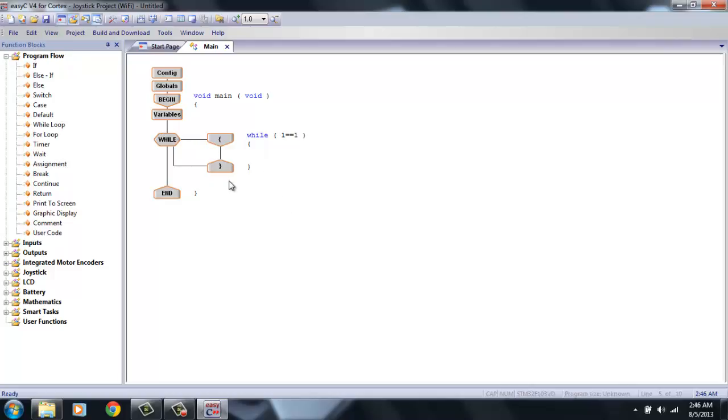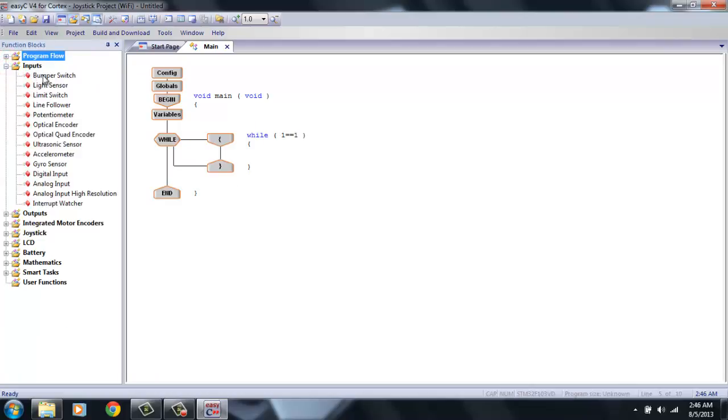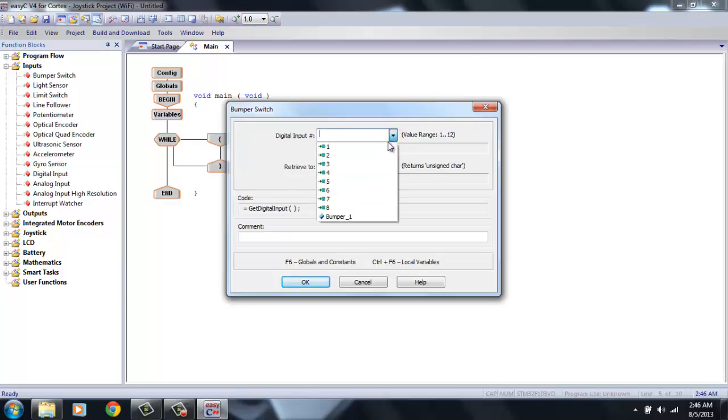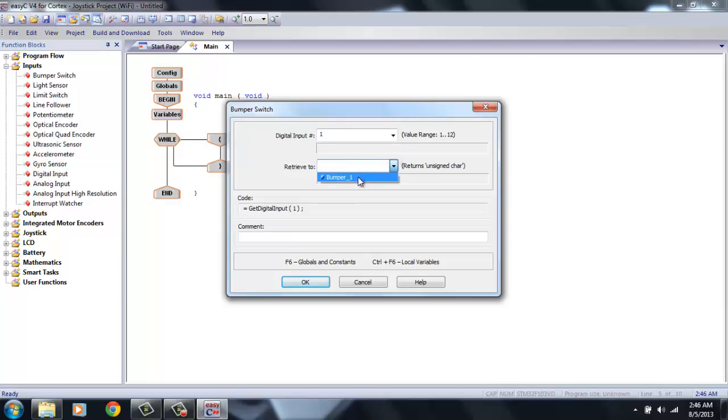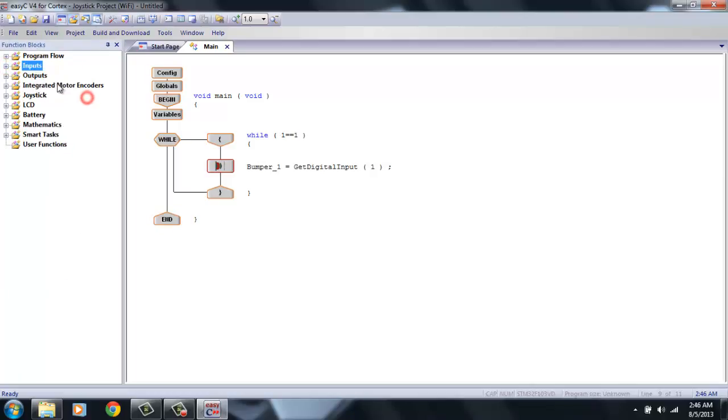So now, let's add code. The first thing we have to do in the Input section is tell the robot to check to see what the bumper switch equals. So, in the digital input number, my bumper switch is plugged into port 1. And it's going to retrieve to that variable that I just made, Bumper underscore 1. Click OK. So, now this robot is always checking to see what the bumper switch number is.